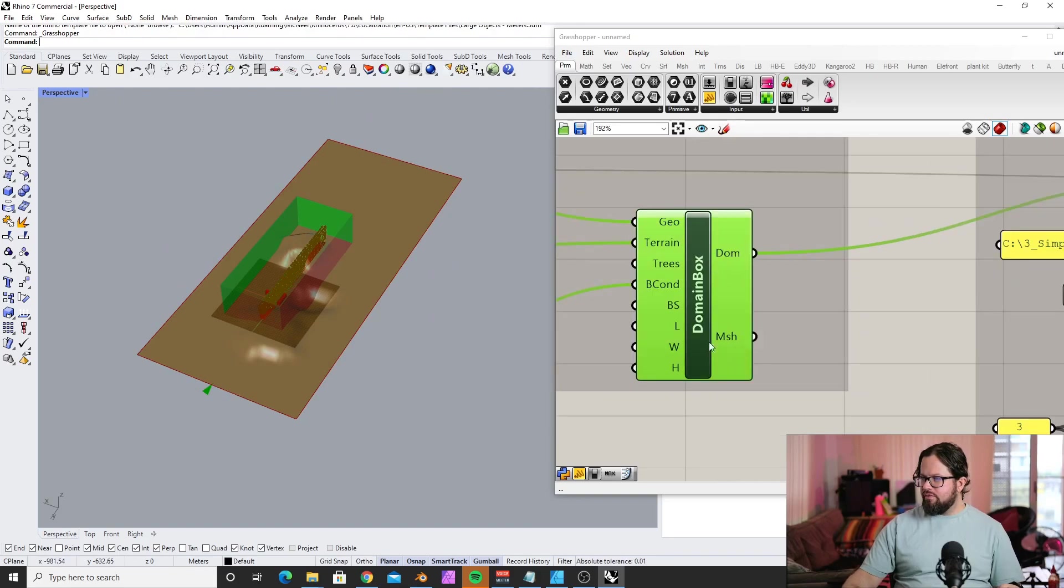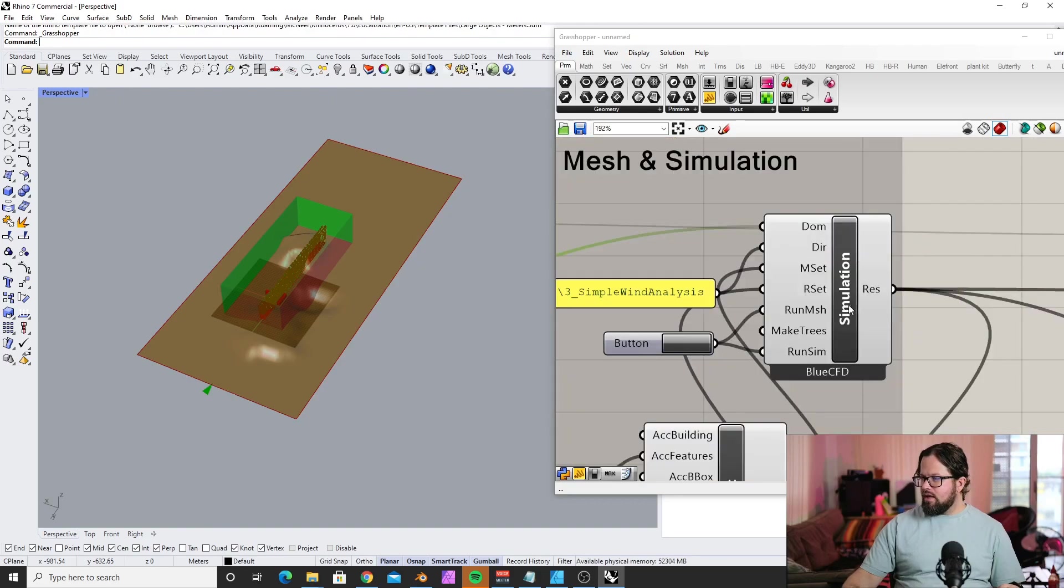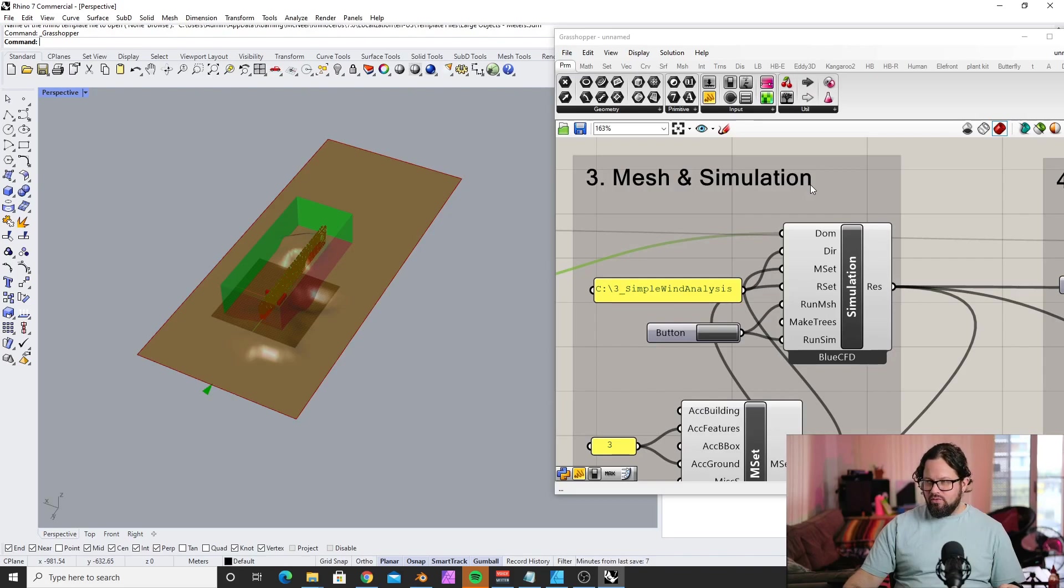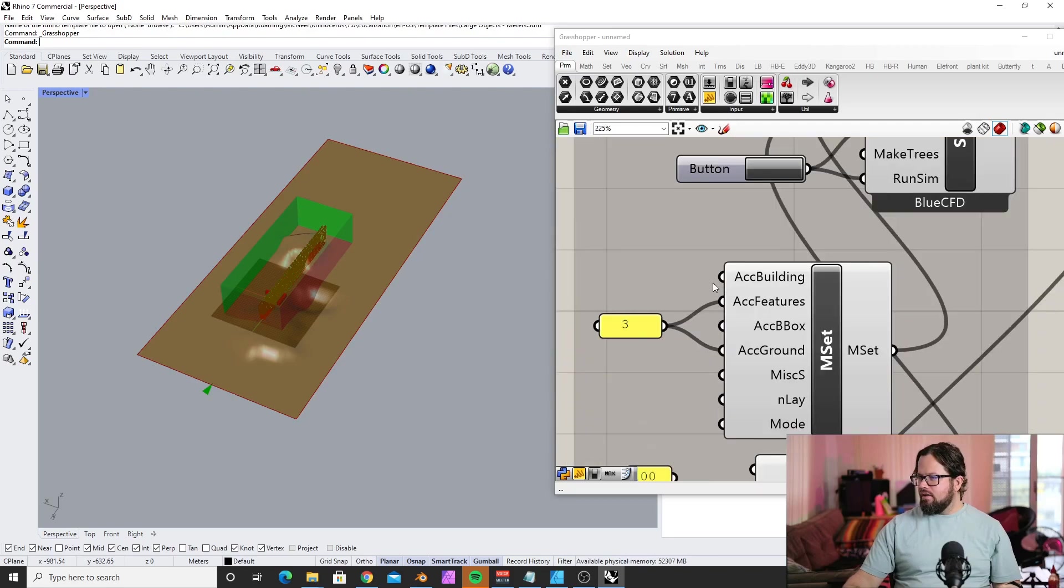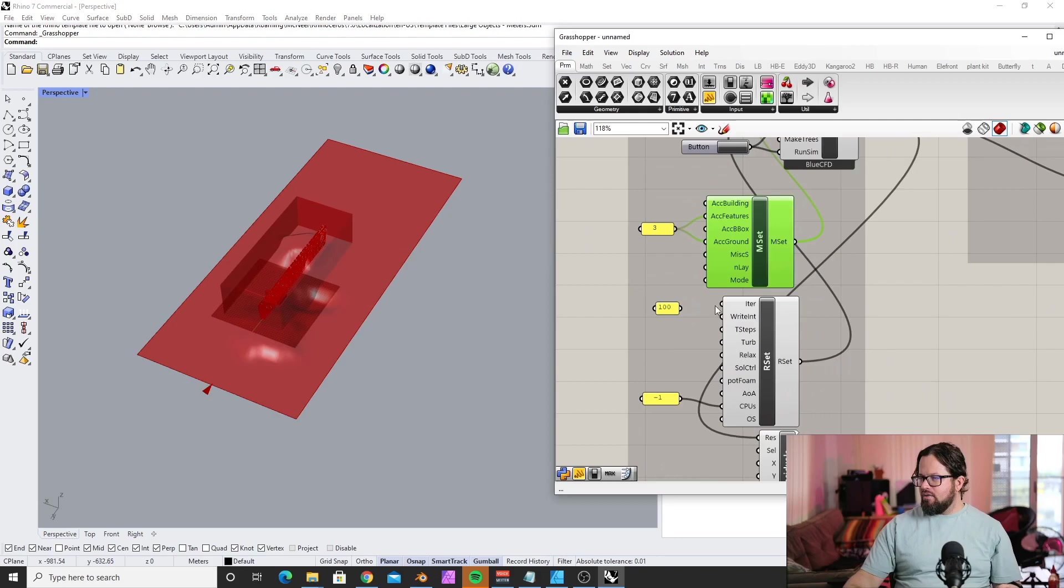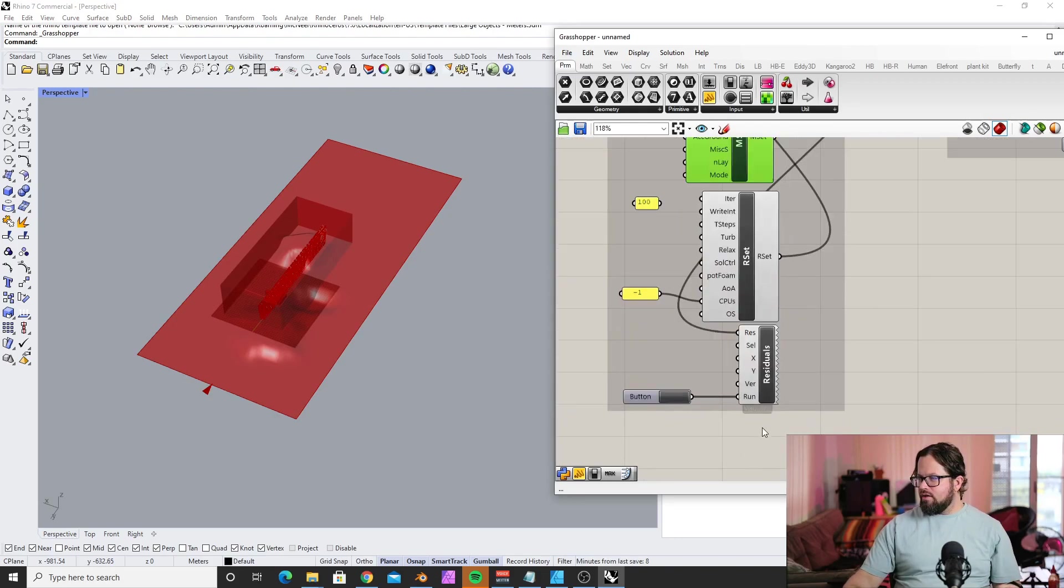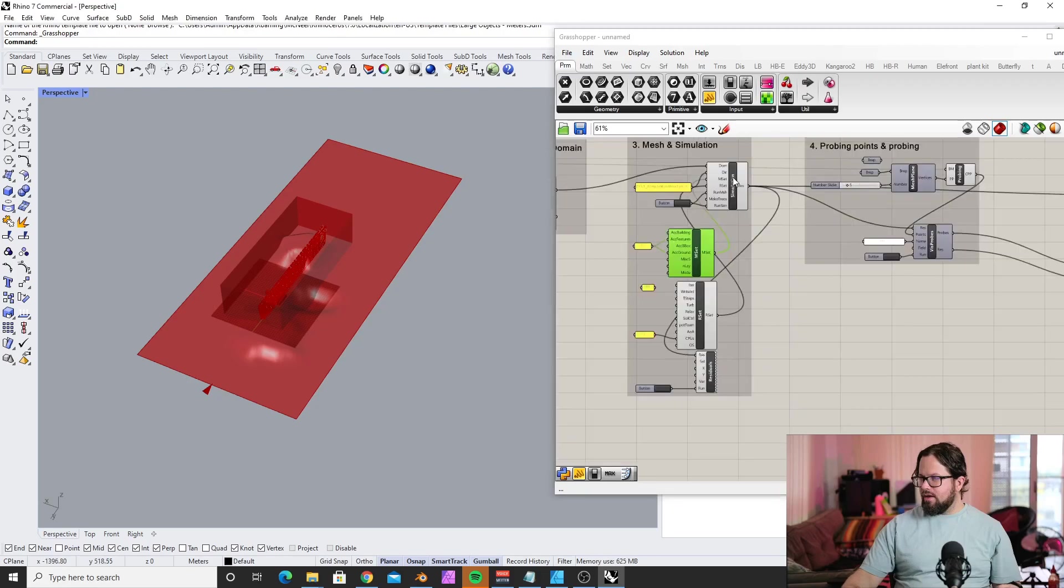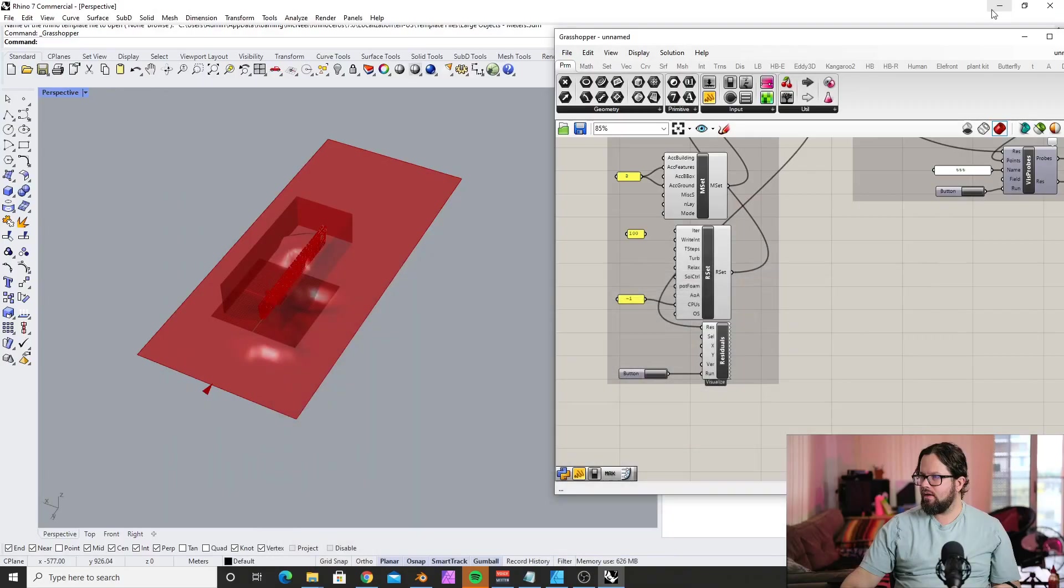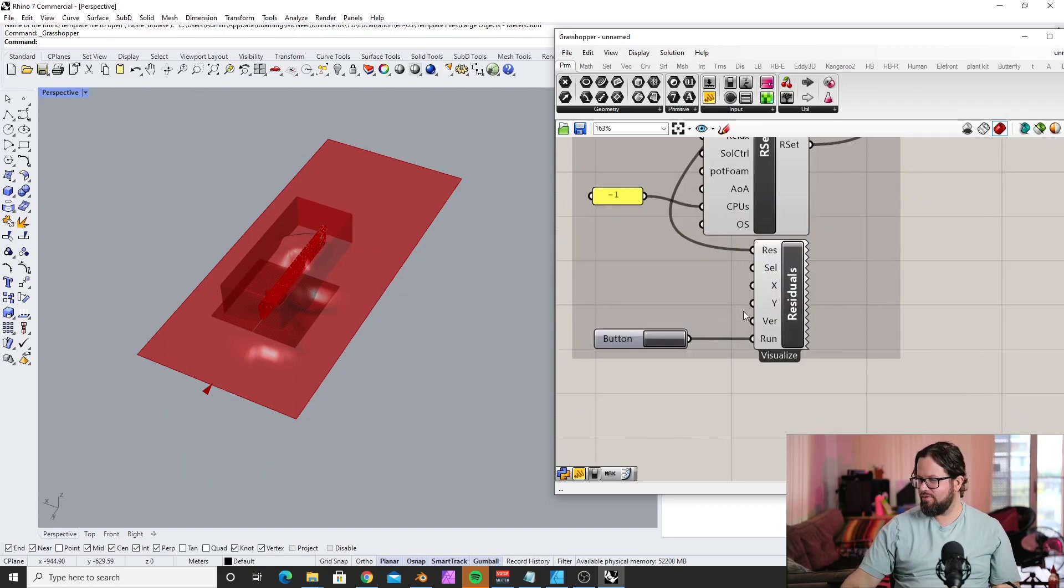Here it creates the simulation domain—that brings everything together. You have the option with trees. Then you create your mesh, as you remember from Ladybug Butterfly, with the snappy hex mesh. That's done all in here with different settings. You can also look at the residuals during the simulation.